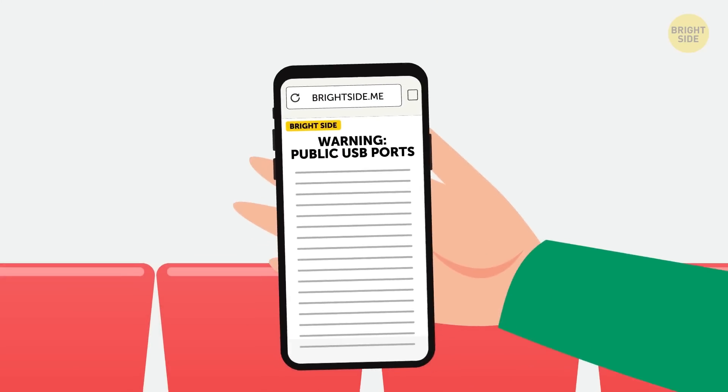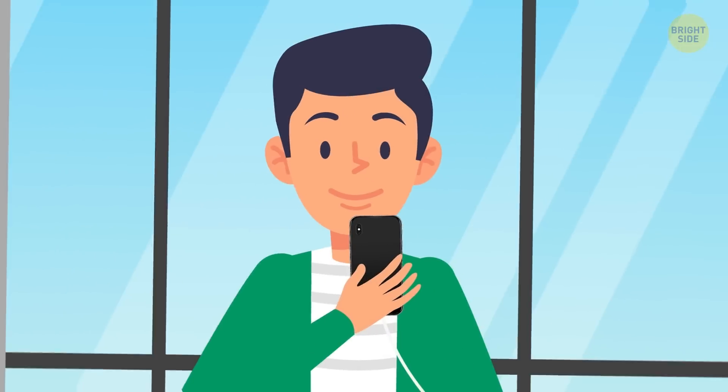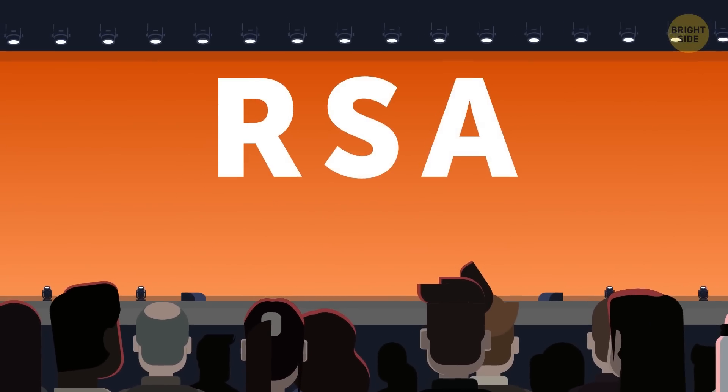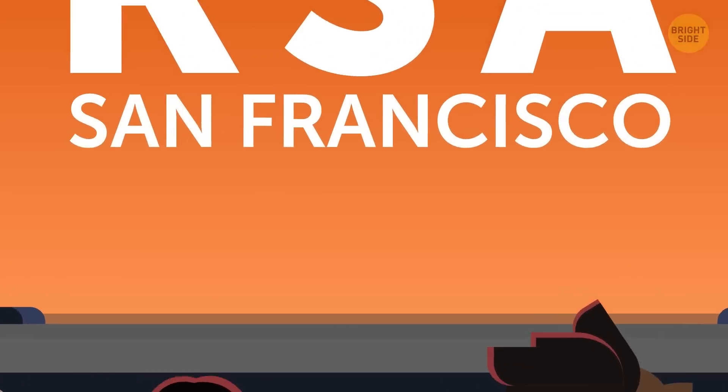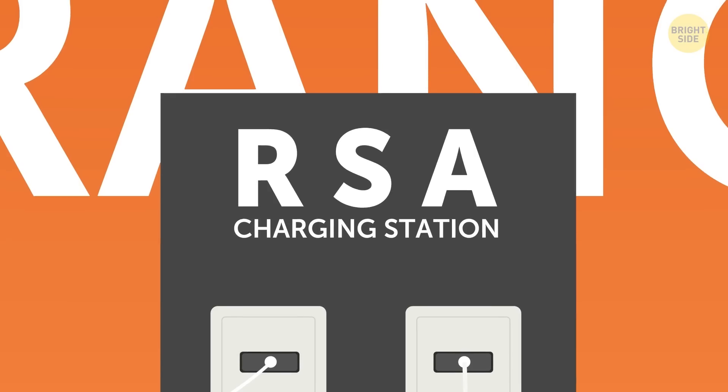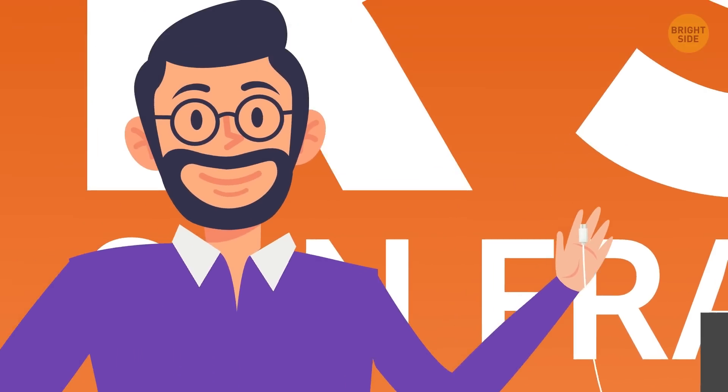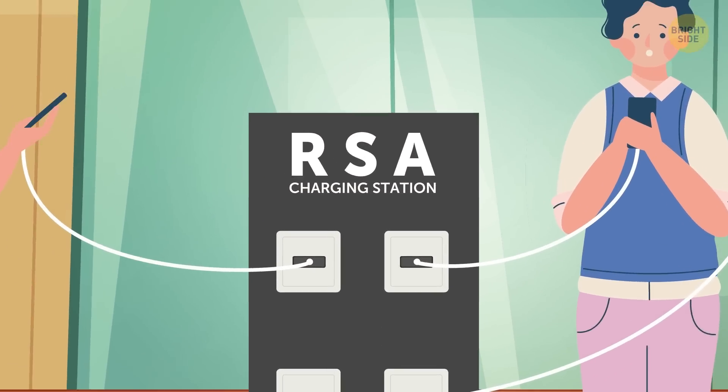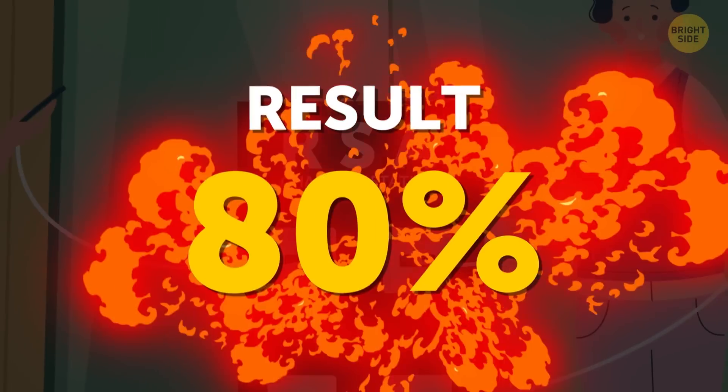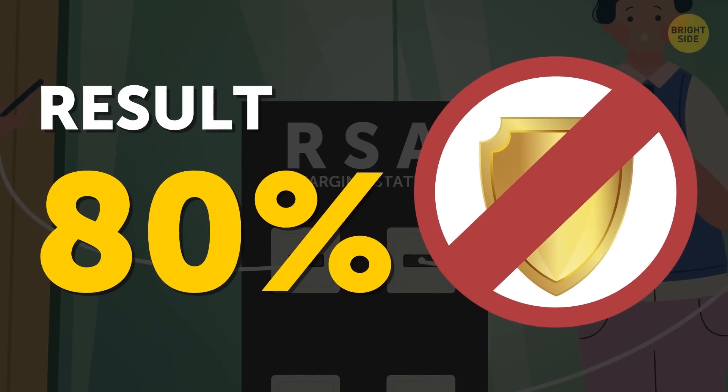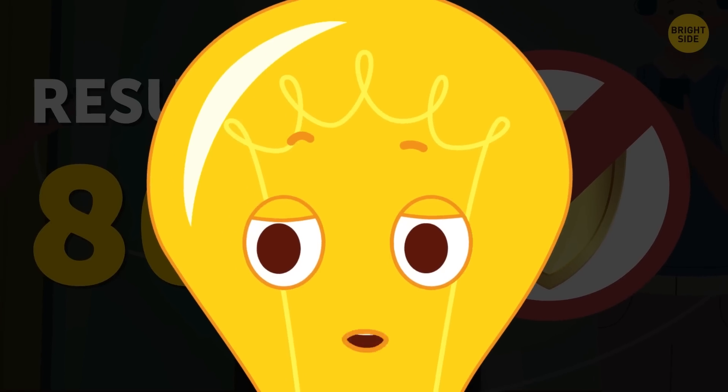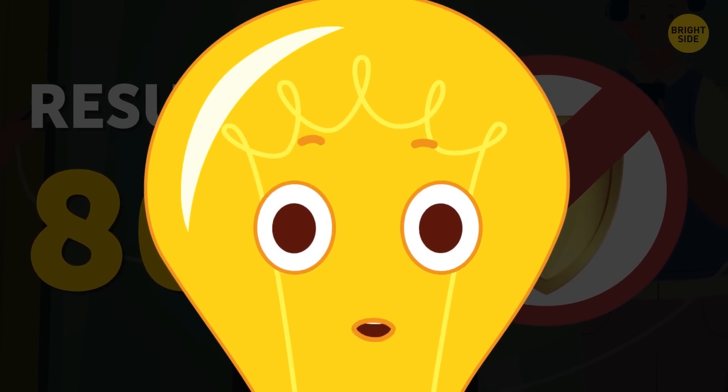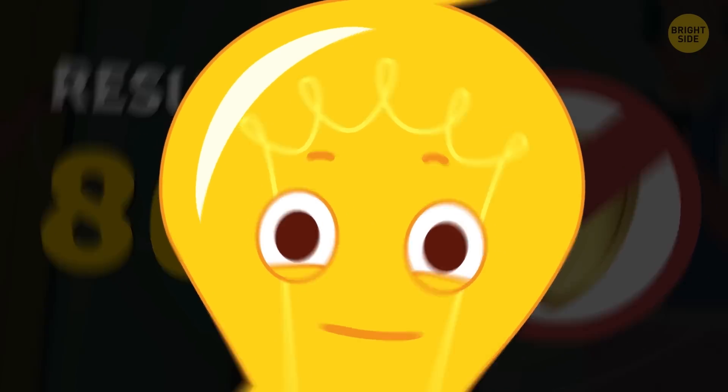And yet, despite the huge risks, even people who should know better get careless. At an RSA conference in San Francisco, which is devoted to cybersecurity, one of the companies put a charging station at their stand and offered USB cables to the participants. They did this to see how many people would use public chargers. The result was 80% and none of them asked about security measures. They probably felt safe because they were at a cybersecurity conference, but now you know that you should always keep an eye out.